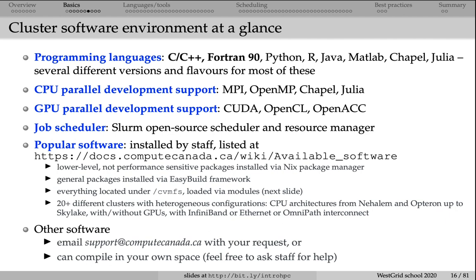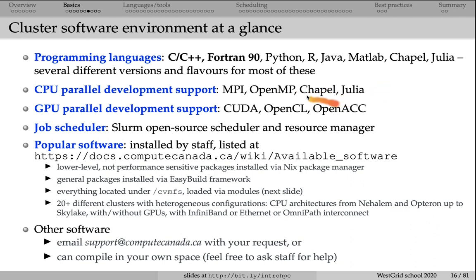For parallel programming, for shared memory parallel programming, we have OpenMP. For distributed memory programming, we have MPI, which is a message passing interface library that has APIs for pretty much any programming language. Of course, we have Chapel and Julia that I mentioned before. These can be used for parallel programming as well.